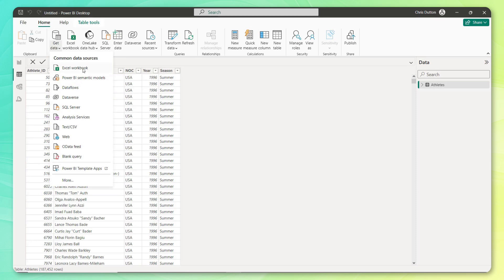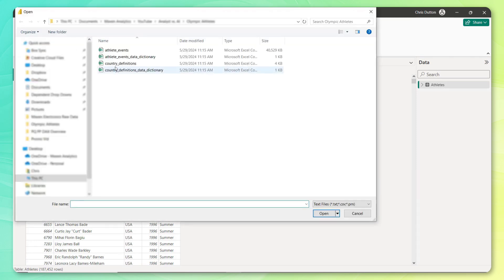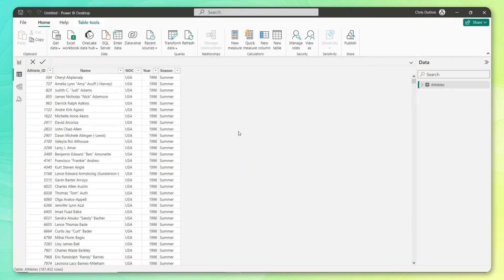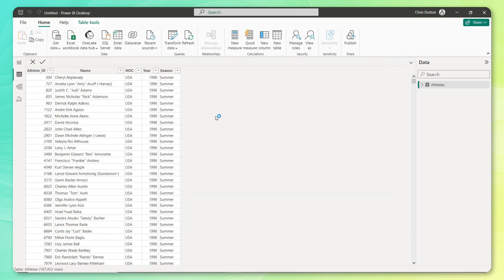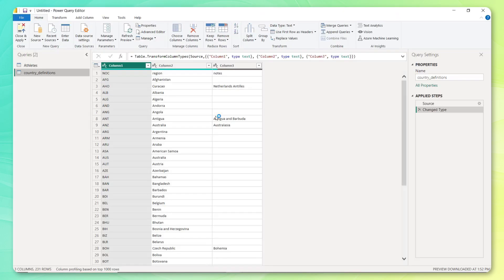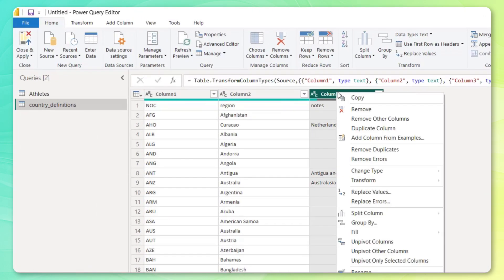So next up, let's grab those country definitions, which also live in a CSV file, grab country definitions, press open. And just like before, we get our preview pane, we're going to transform that data in the query editor. And this table is much simpler, but just a couple of tweaks that we need to make here actually don't need this notes column.